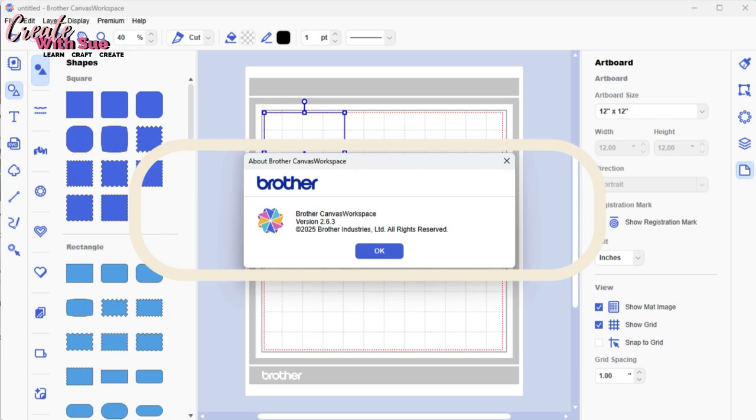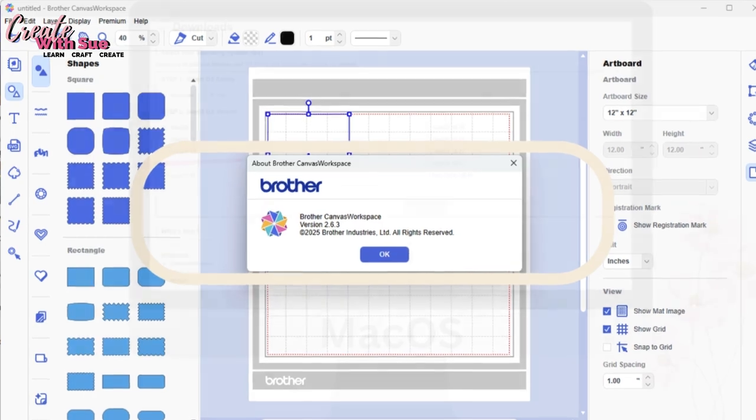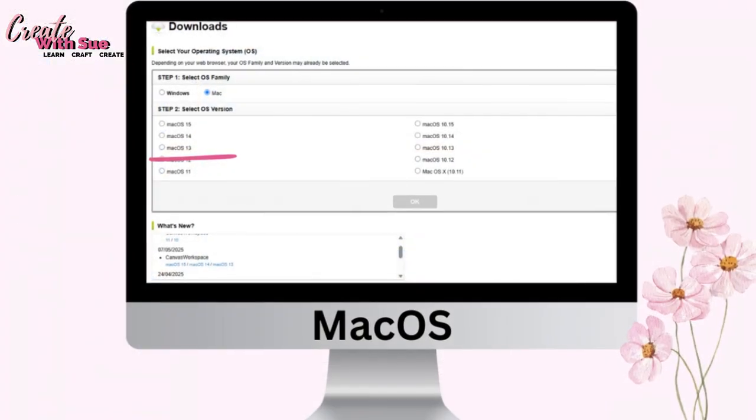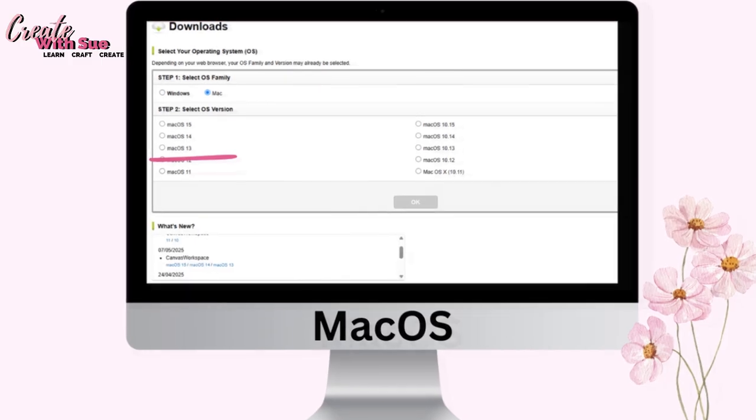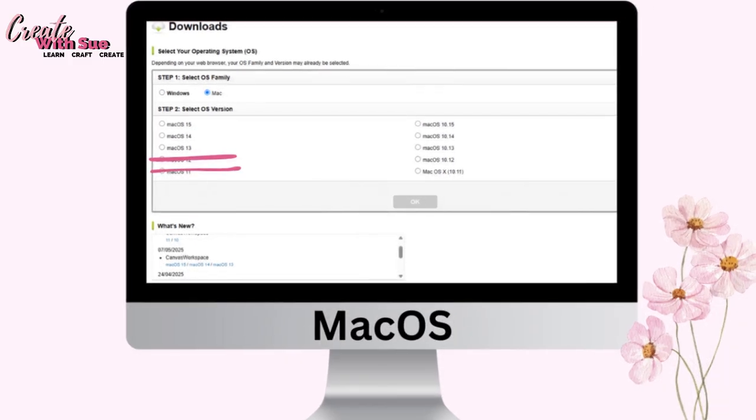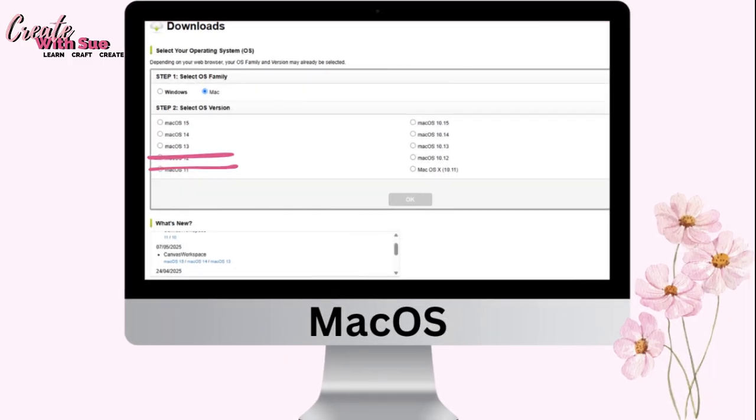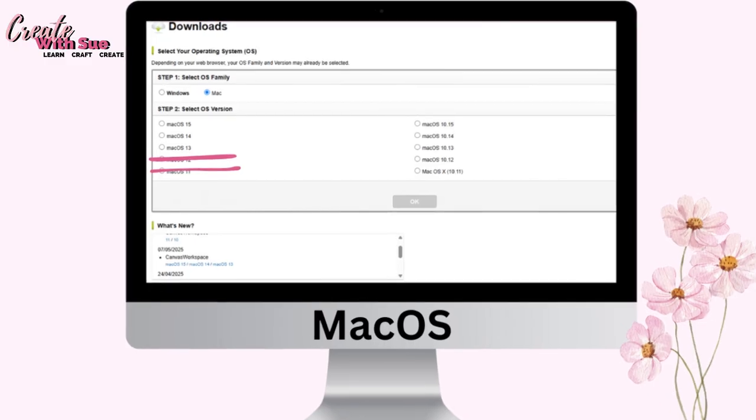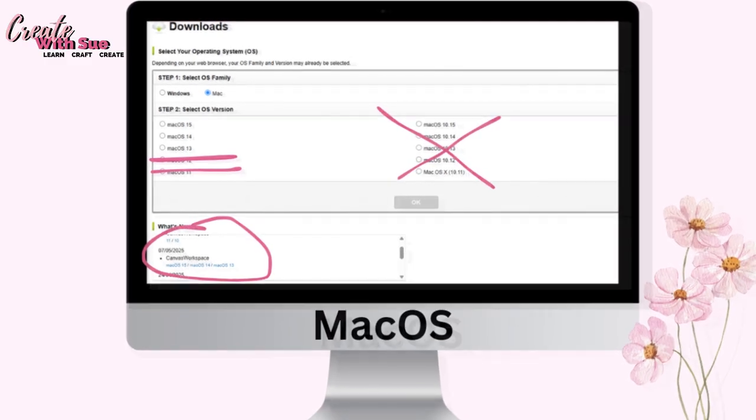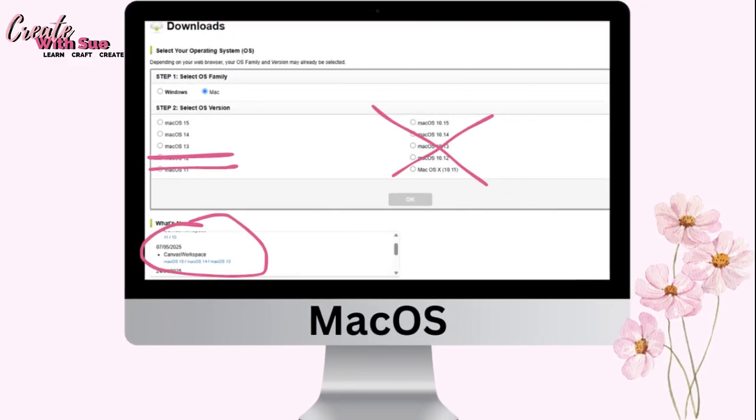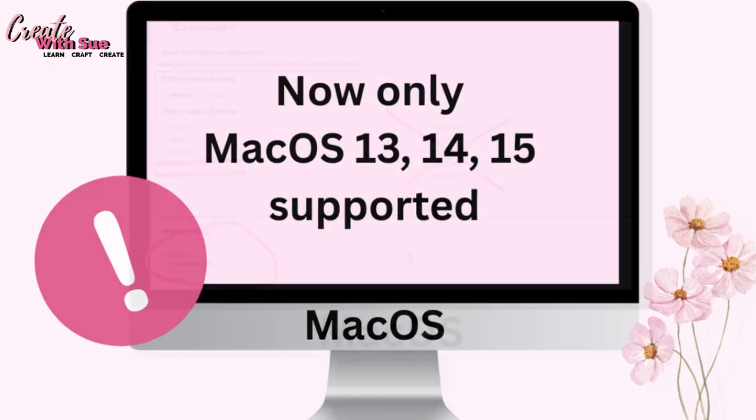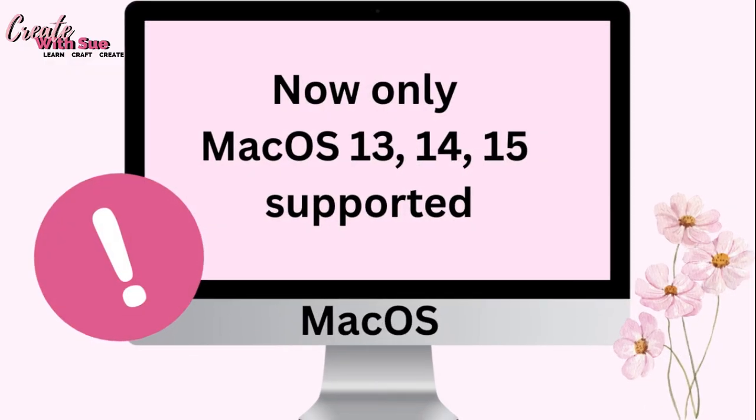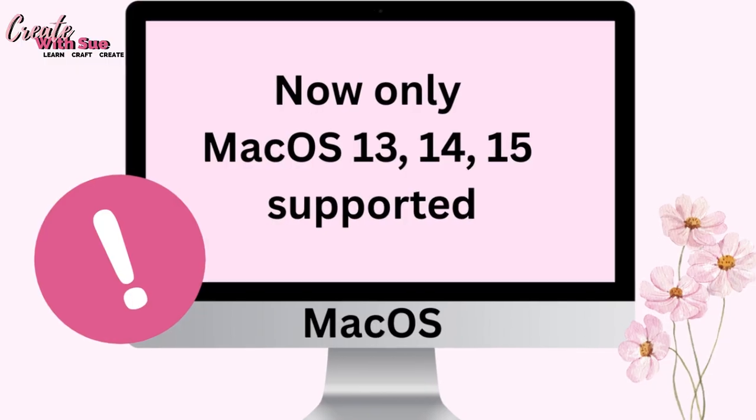First up, a quick heads up for Mac users. This update officially drops support for Mac OS 12 and earlier. So if you're still running an older version, this may affect your ability to use Canvas Workspace moving forward. If your Mac's a little more vintage and chic, it may be time for an upgrade or to perhaps avoid updating Canvas Workspace.